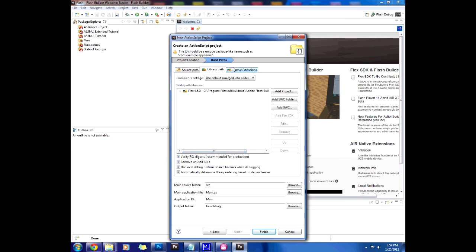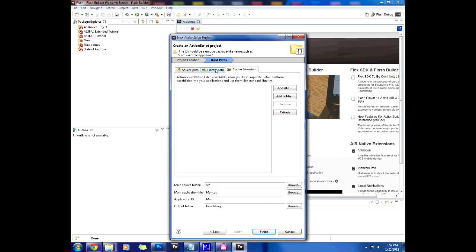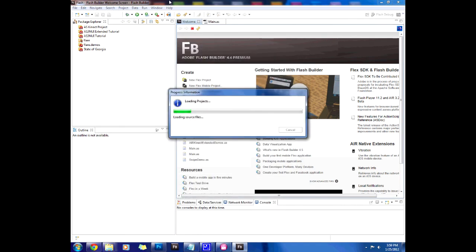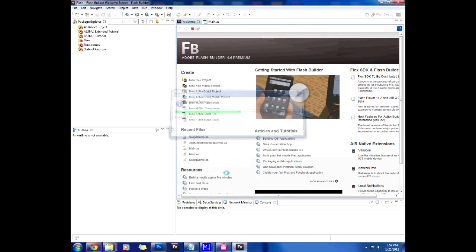Now, library and native extensions path we'll worry about in just a second. Let's press finish and that creates our project.